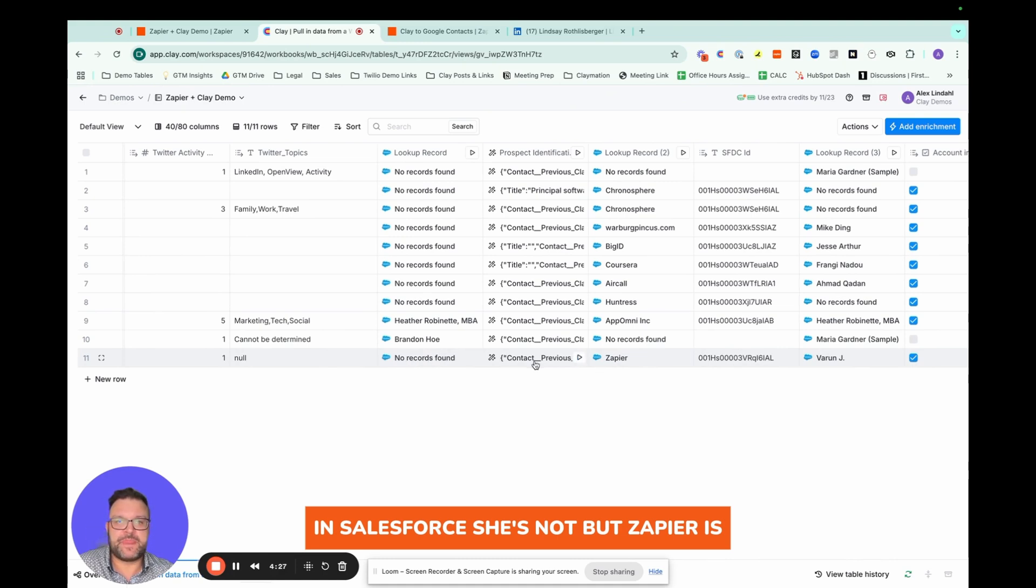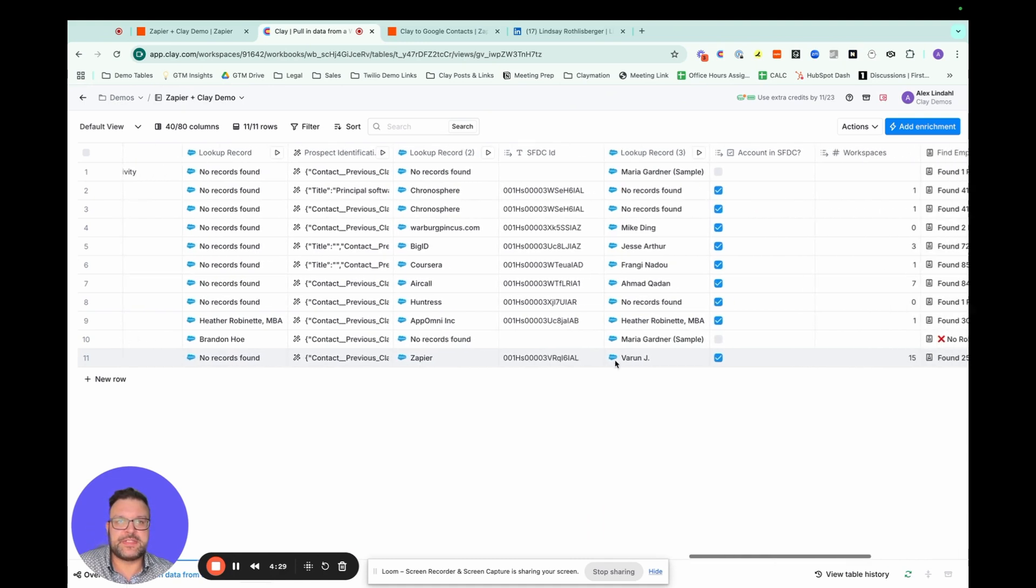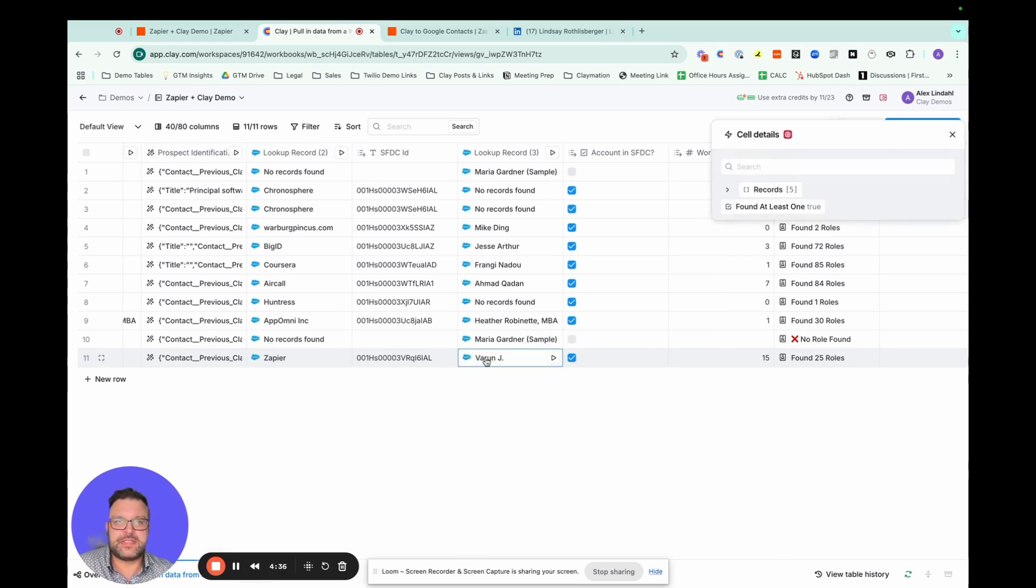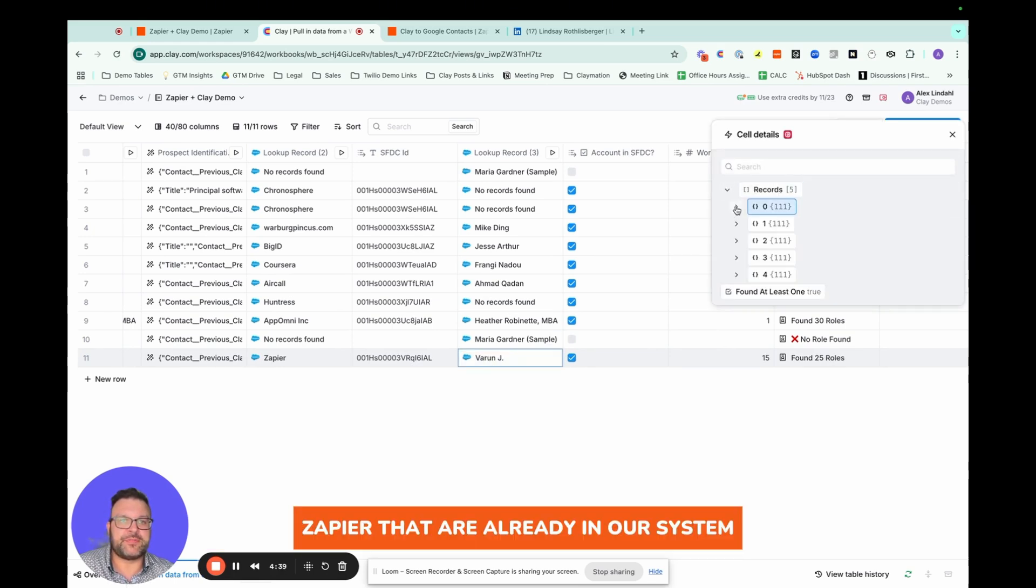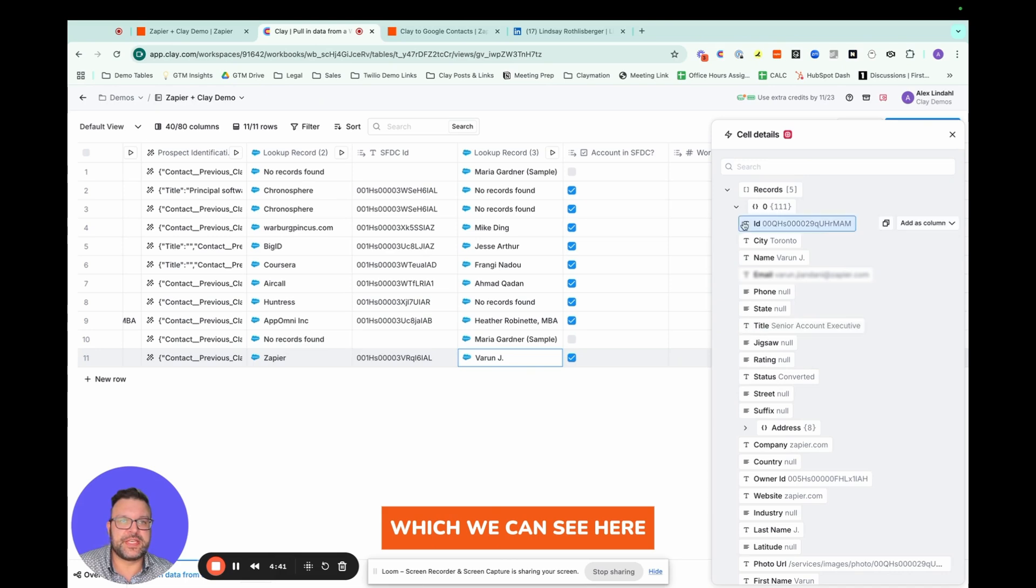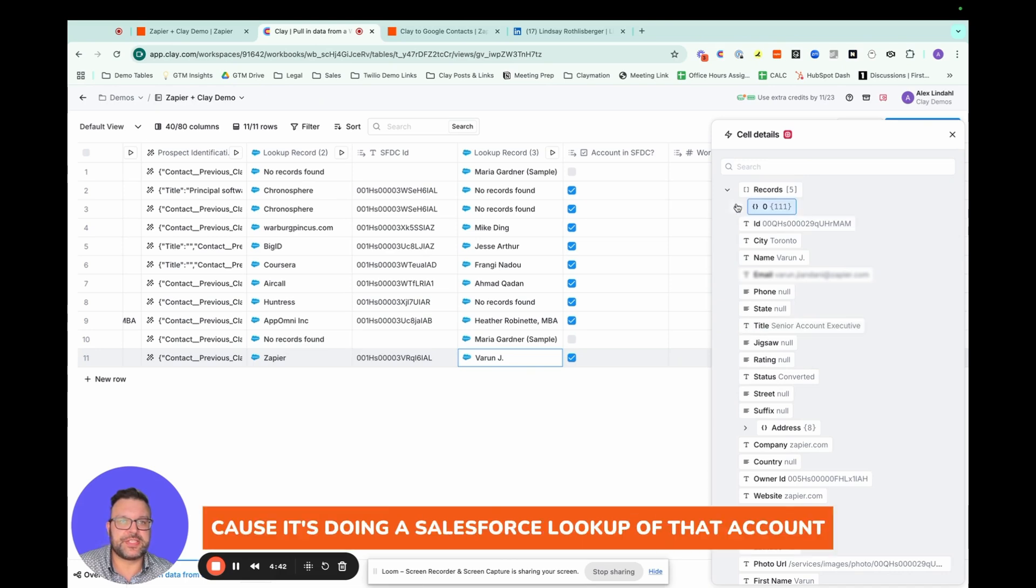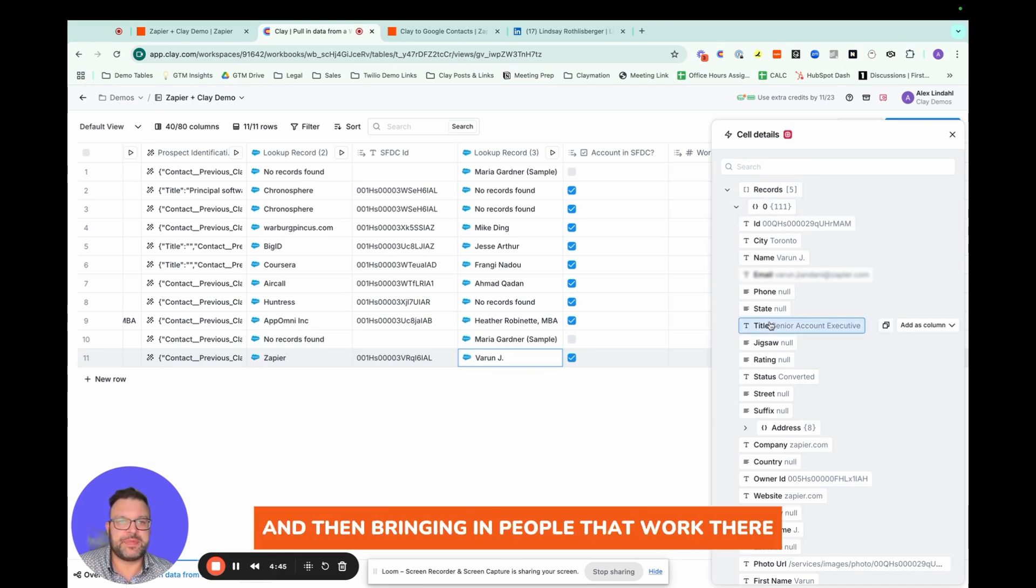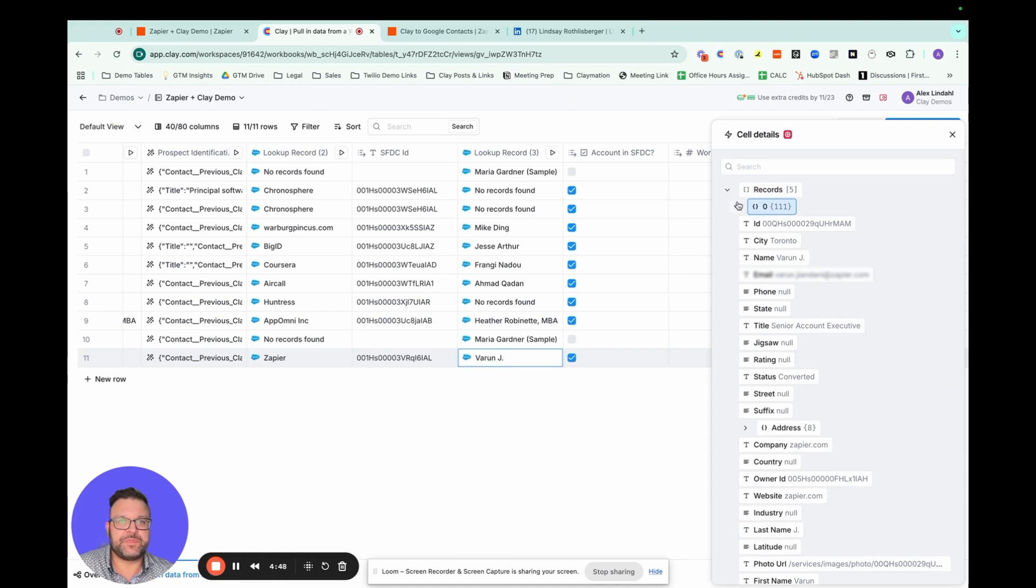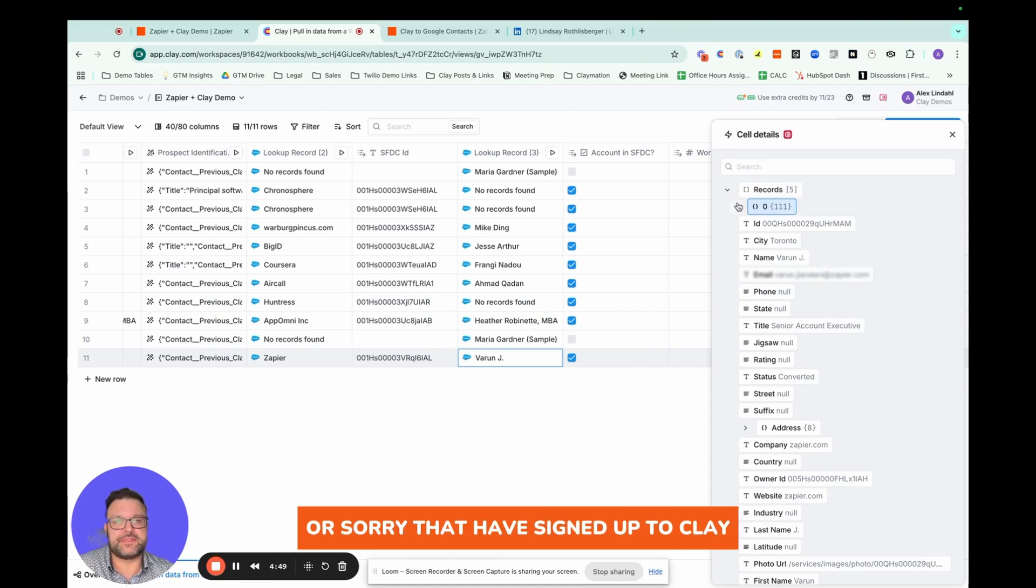And then looking up to see if she's already in Salesforce. She's not, but Zapier is. And it looks like there's a bunch of other people from Zapier that are already in our system, which we can see here because it's doing a Salesforce lookup of that account and then bringing in people that work there, or sorry, that have signed up to Clay.